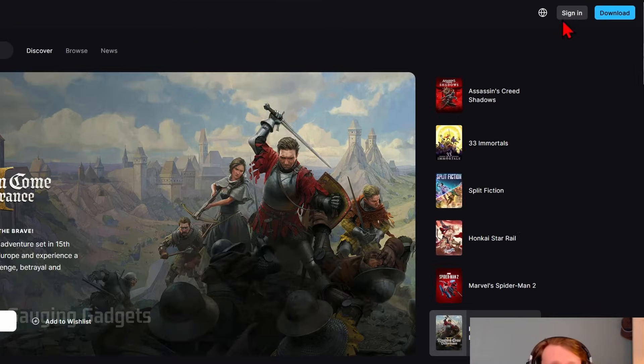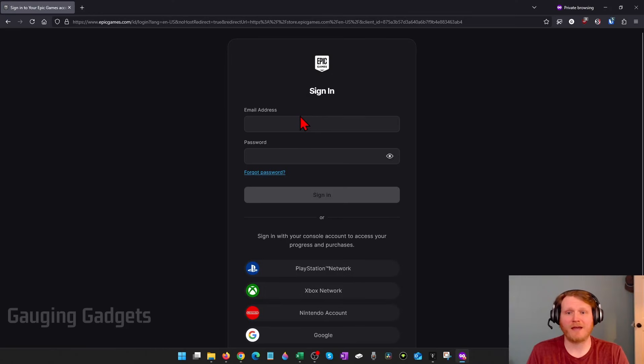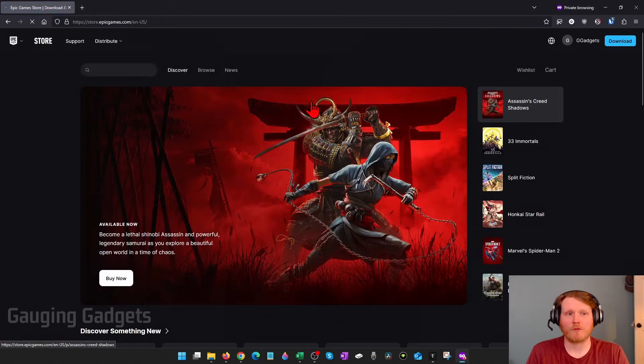Once you get to Epic Games, go up to the top right, select Sign In, and then just sign into your Epic Games account.